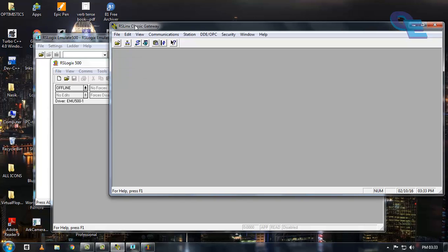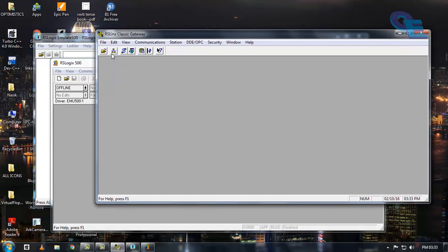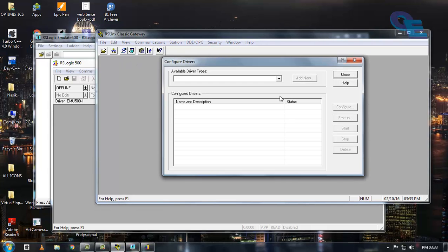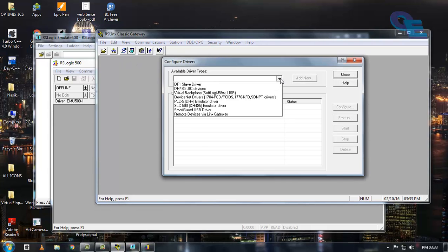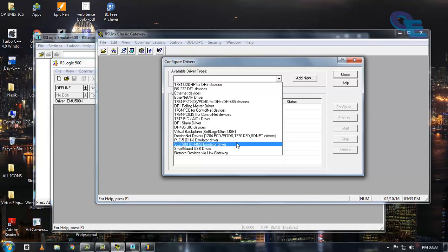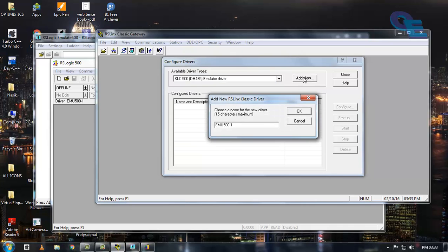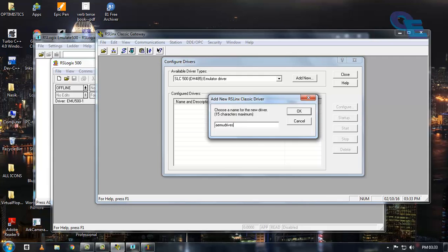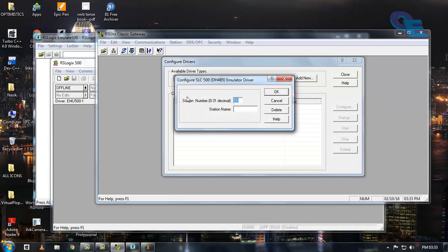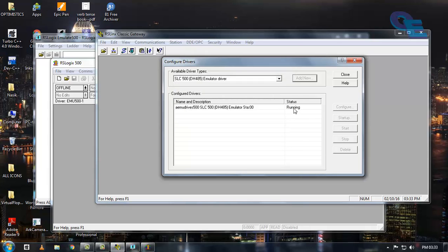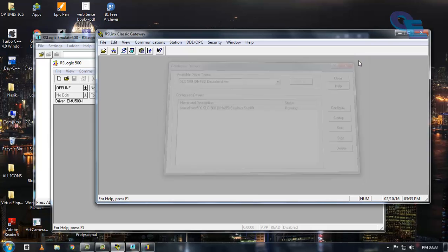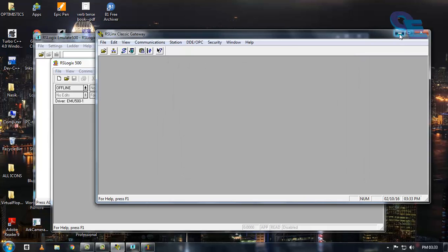First, go to rslinx classic and go to configured drivers and click on the emulator driver here. Click add new. You can rename it to anything or leave as it is. I am going to name it as emulator 500 and click OK. It is taking the station number 00, you can specify from 00 to 31. I will keep it 00 and click OK. Now it is running here. Now close this and minimize this one.